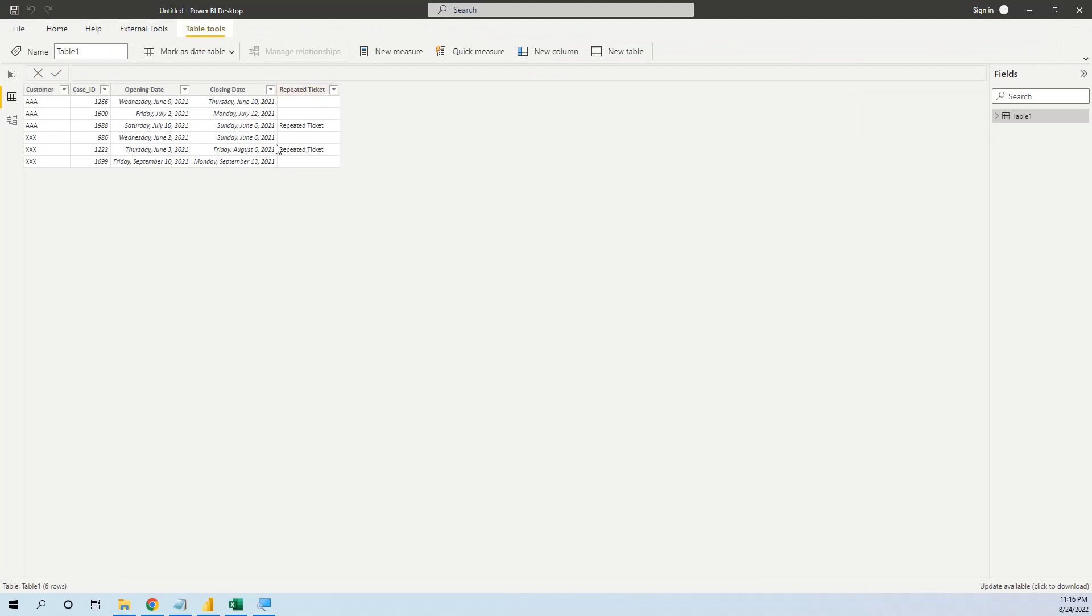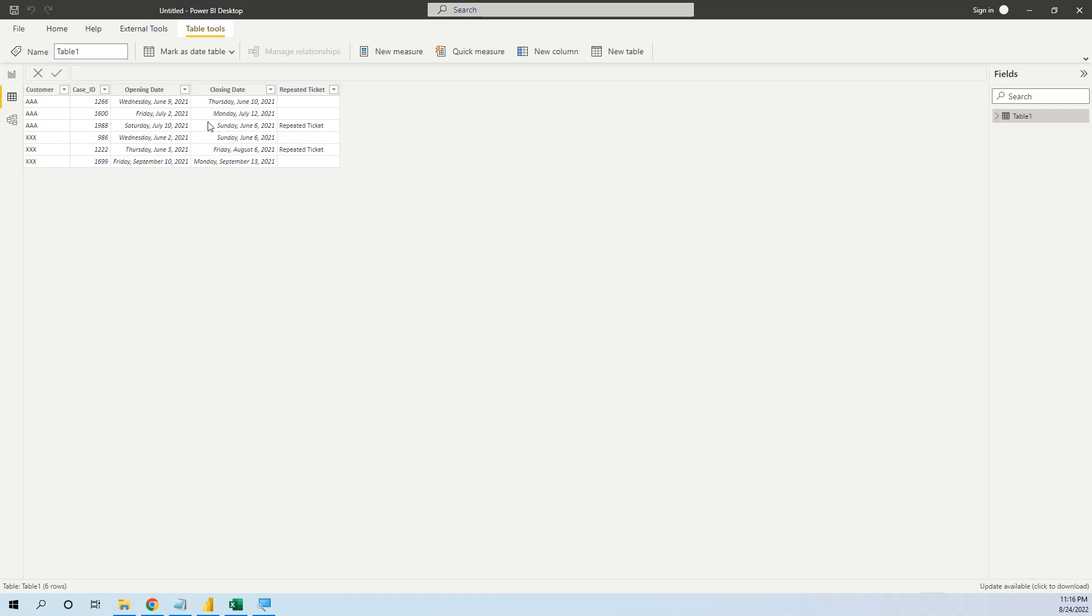So now we have the flag here. These two customers have the second ticket inside the 10 days of the previous ticket. This is the trick in Power Query. I hope you like this lesson. Please like and subscribe, thank you.